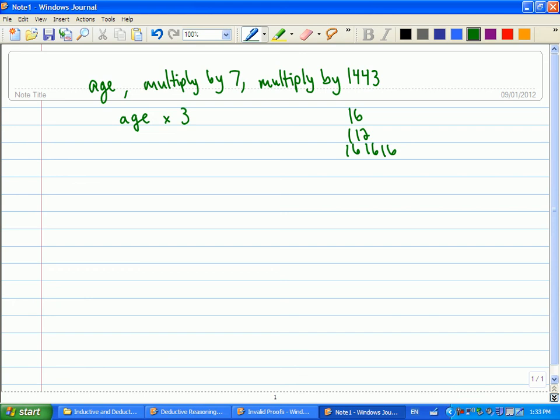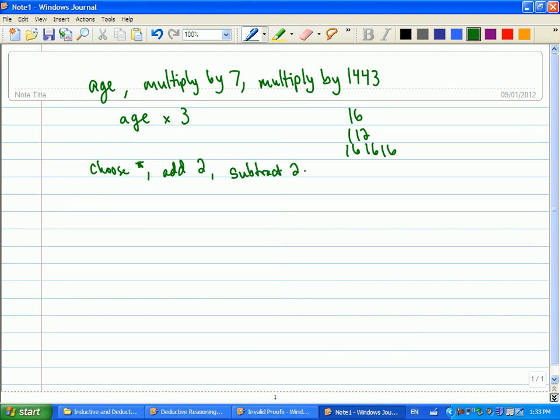All right, guys. So I'm going to stop us. Oh, you got another one? Choose a number. And then you get your original back. All right. I guess I walked into that one.